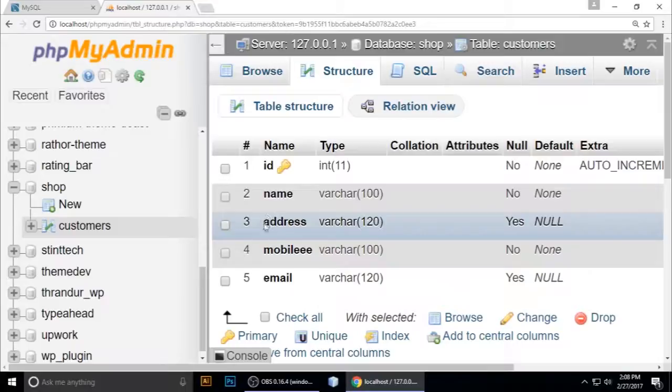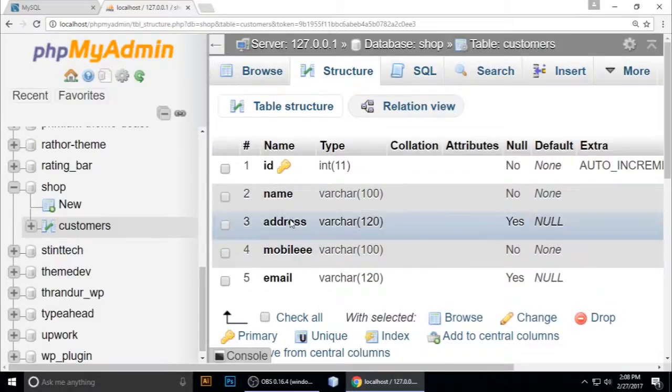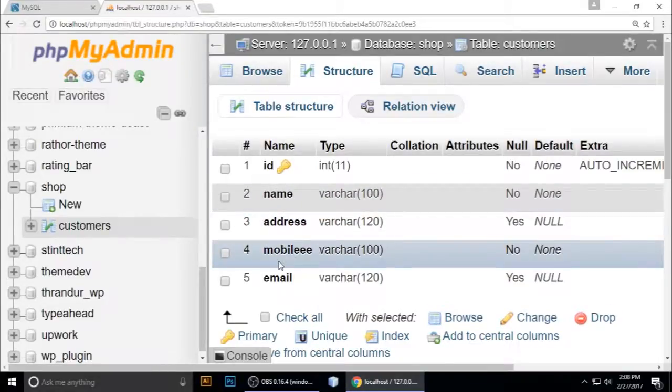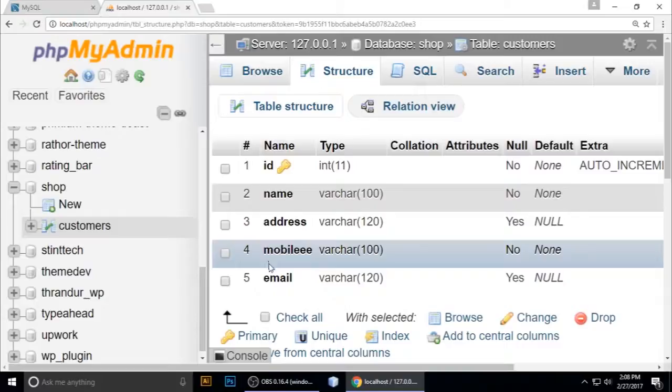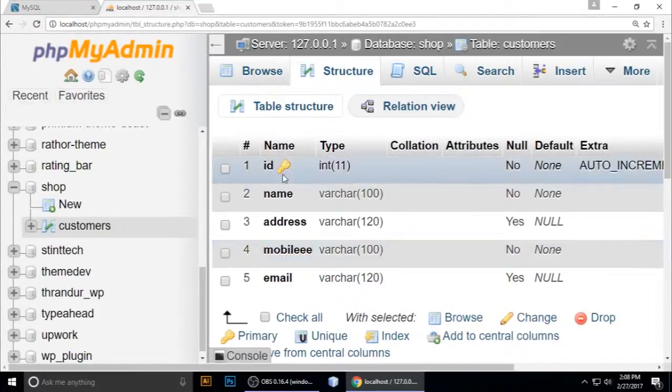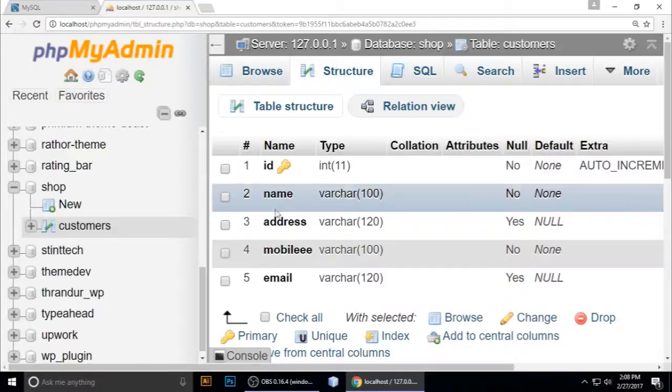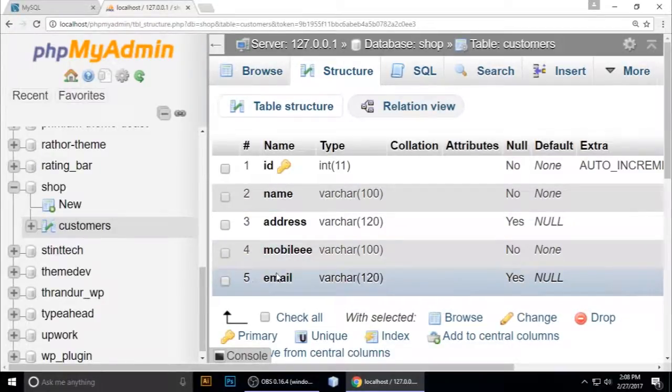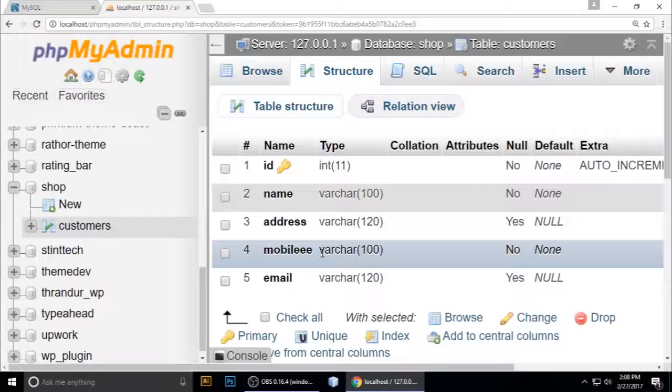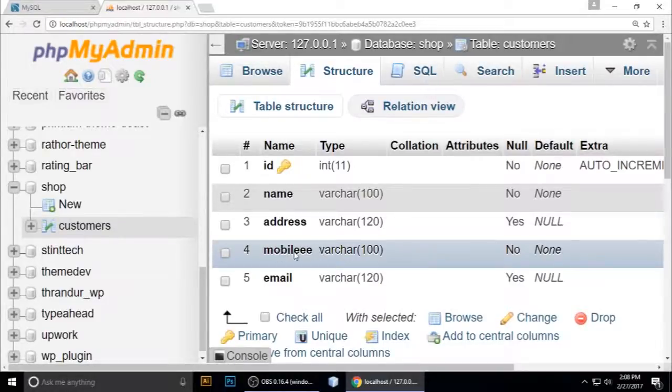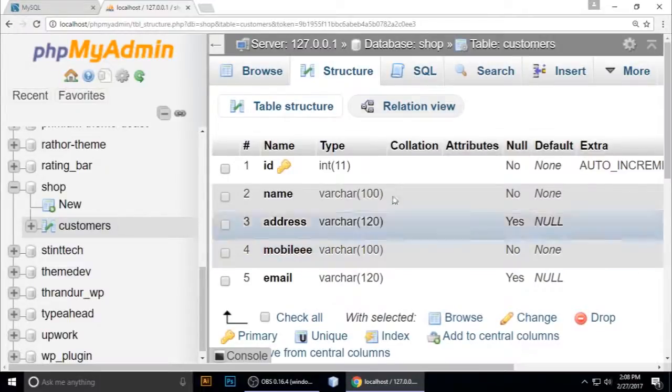Previously we added two columns - mobile and email. Now we need to change our column because I made a mistake. Mobile has three E's, so we want to change this column using a query.